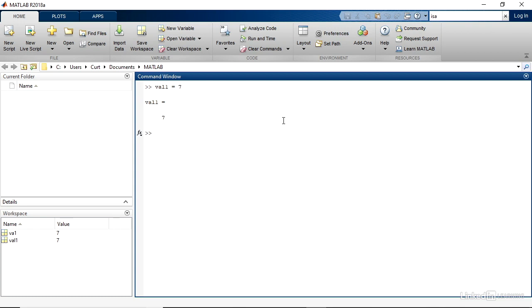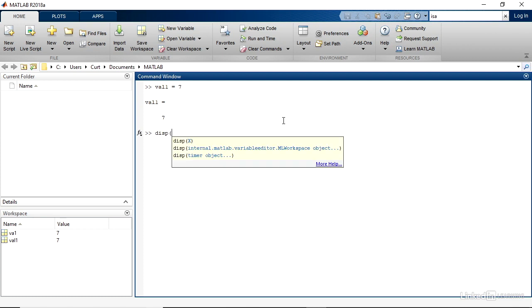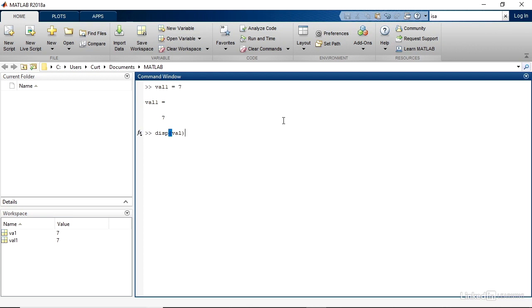However, if I want to display the contents of that variable by typing DISP, left parentheses, and I mistype the name of the variable, and I just put in val, followed by a right parentheses and Enter, then I see that MATLAB is trying to help. However, in this case, I see that it has, in fact, the wrong item.